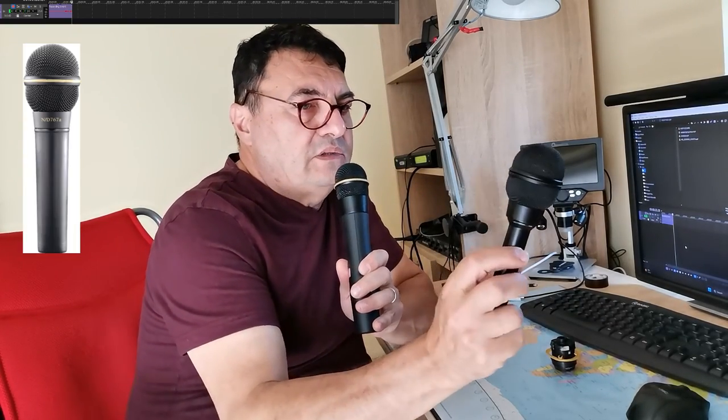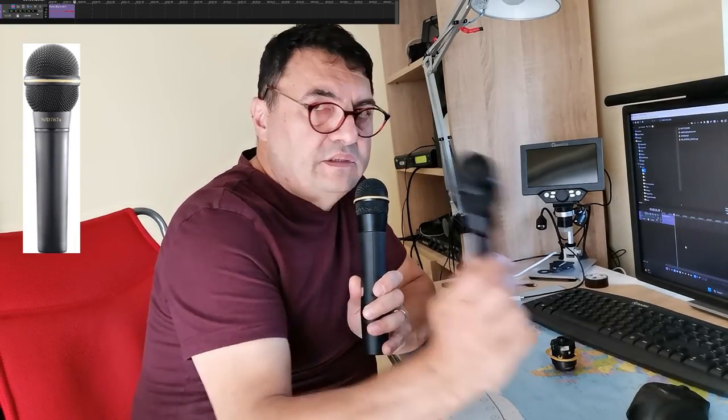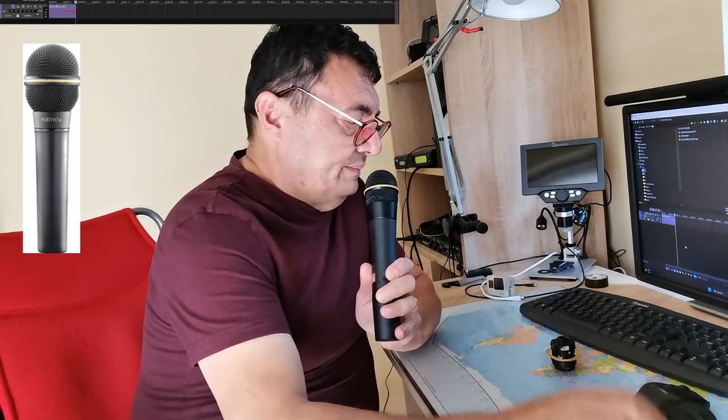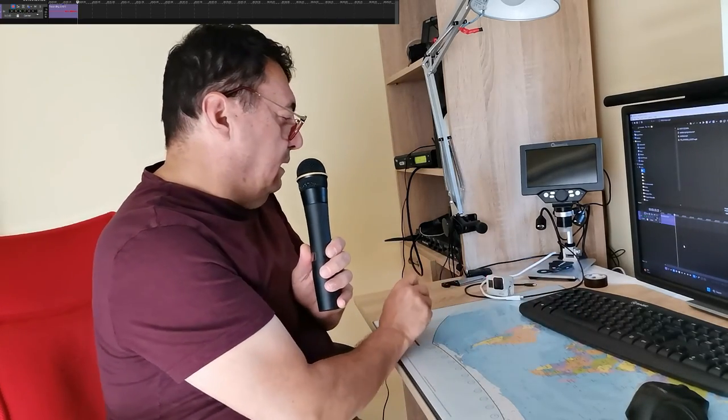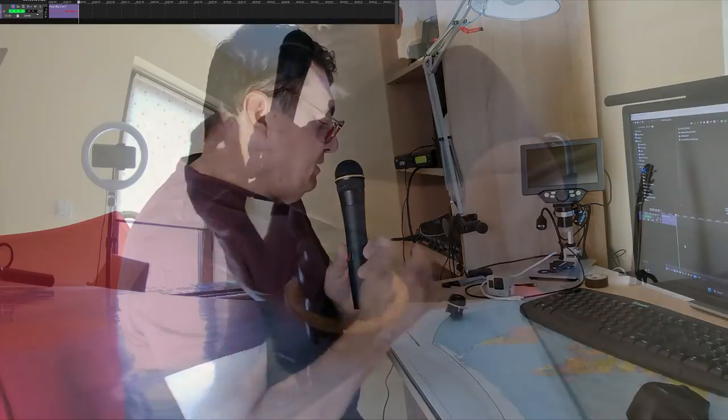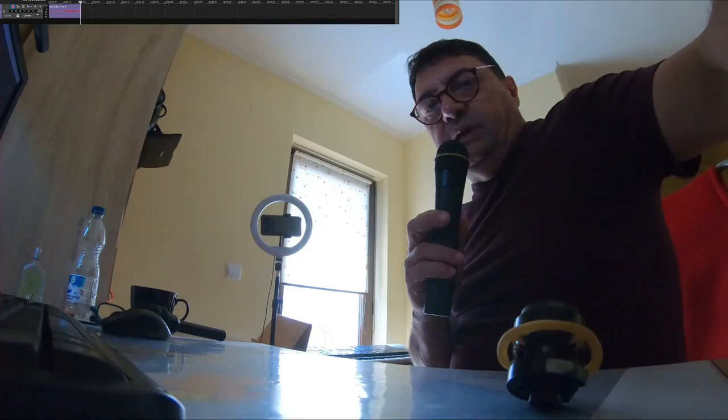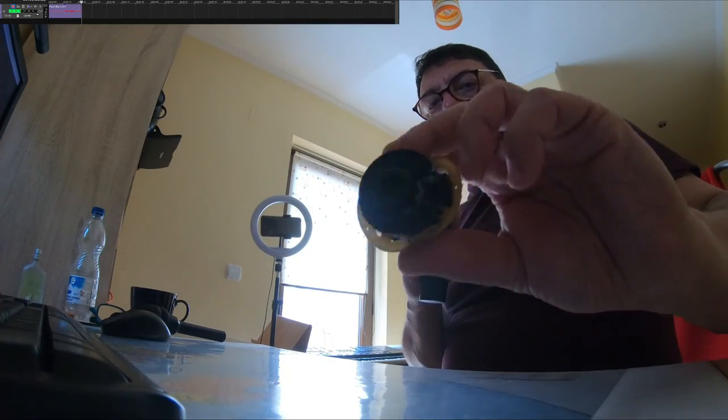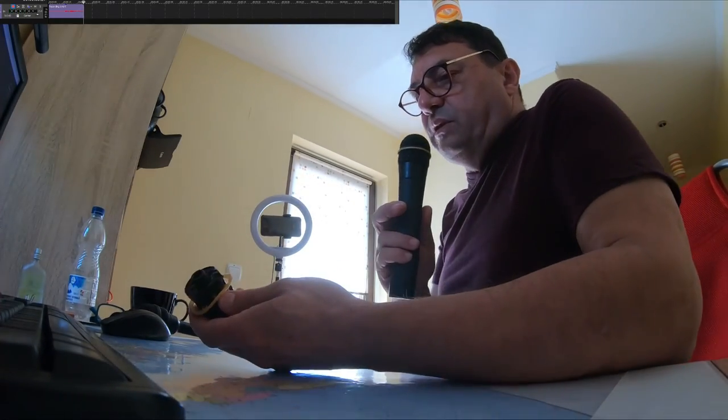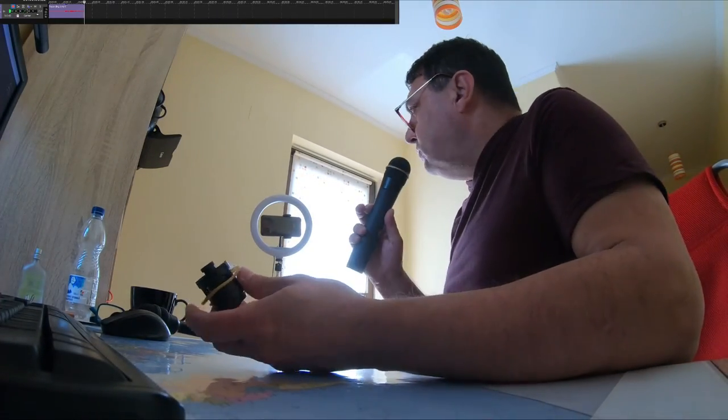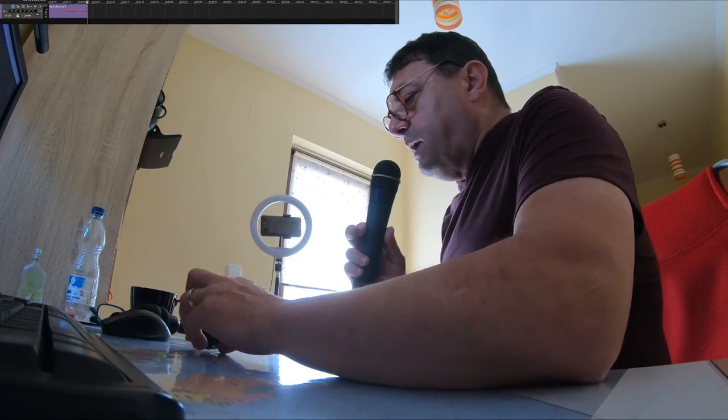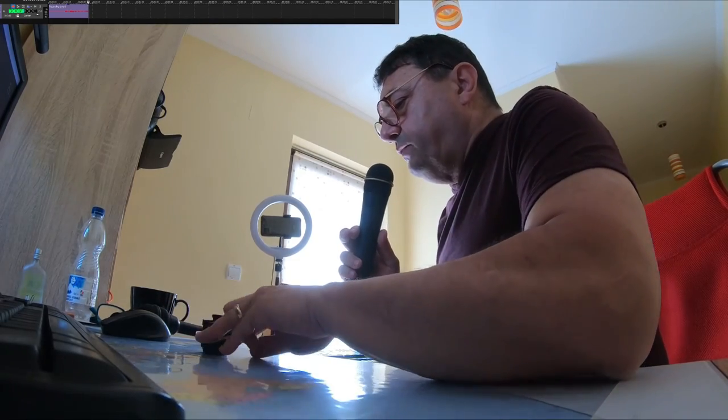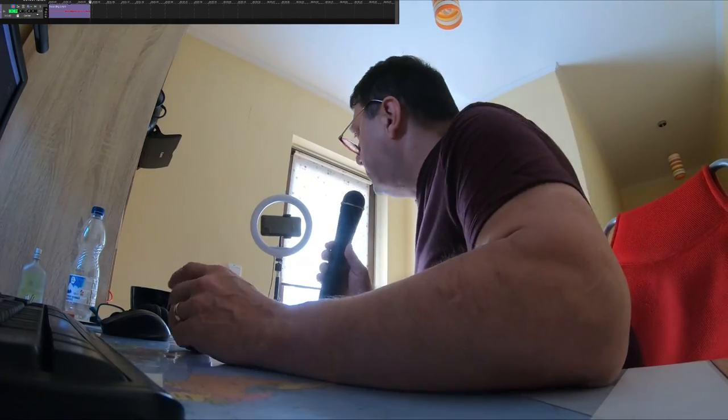A few days ago, my trusty Electro-Voice ND767 just gave up. This is the capsule inside the microphone. I was trying to fix it. There was no chance to do that. So, being used to this kind of microphone for more than 15 years or something, I was really anxious to get me a replacement.